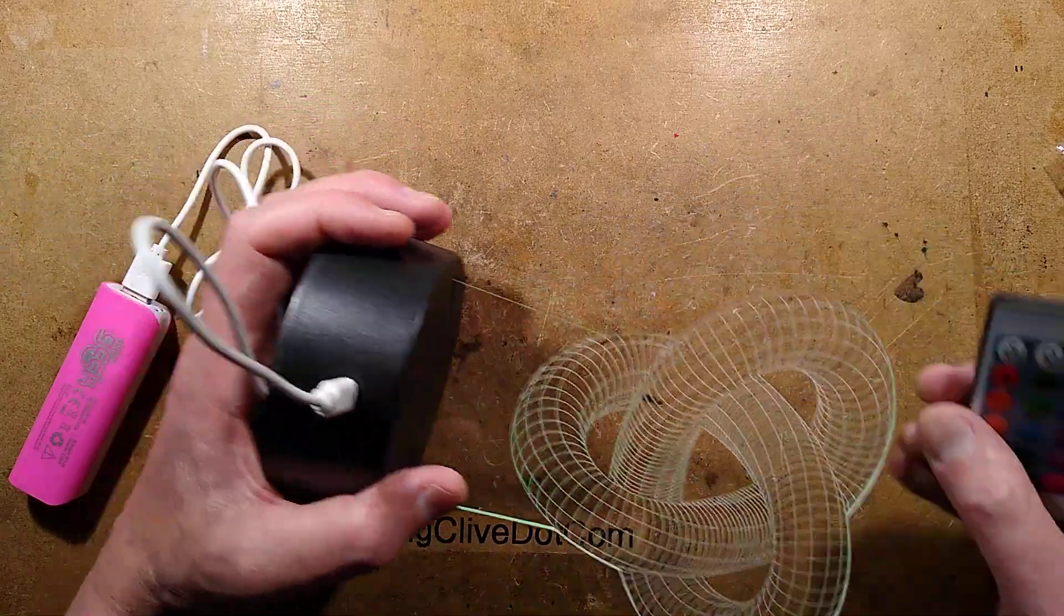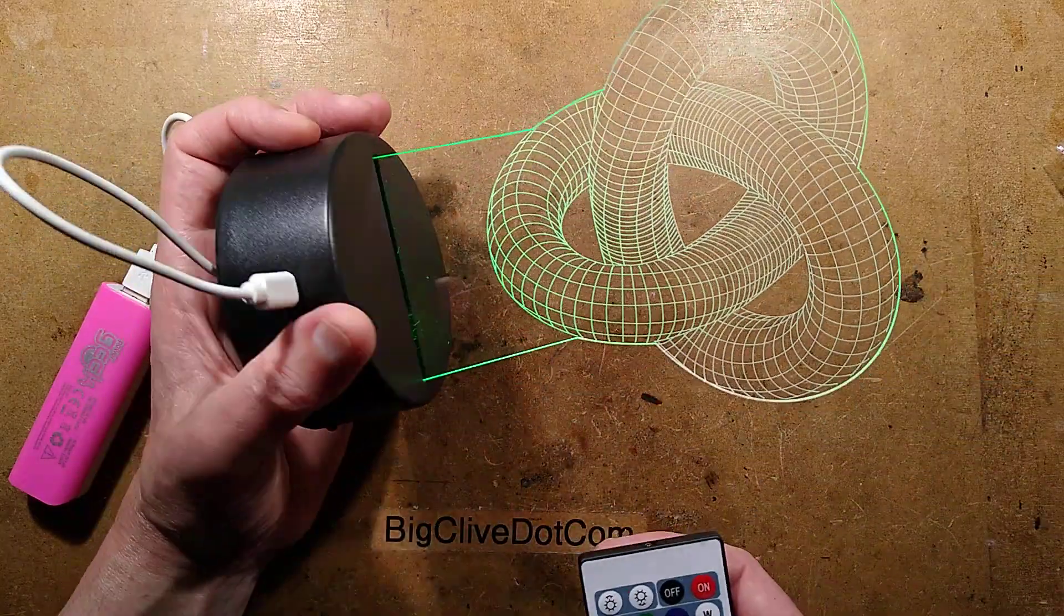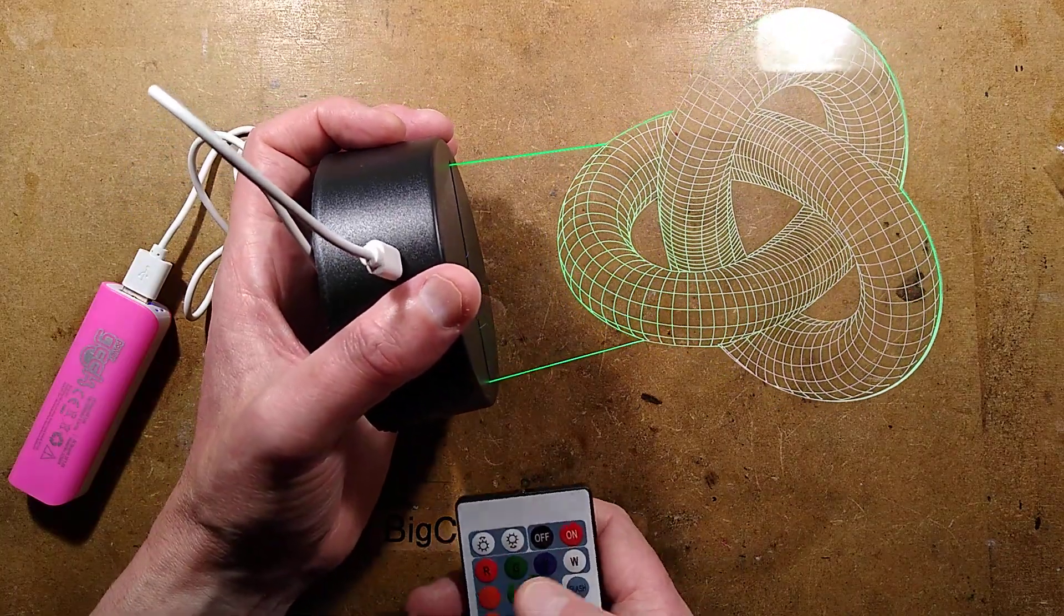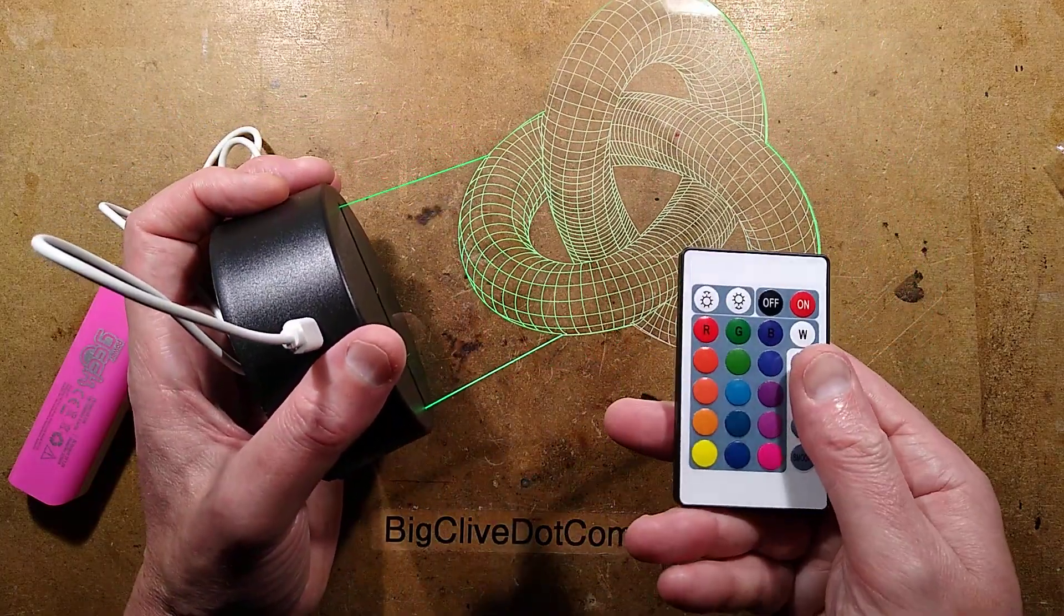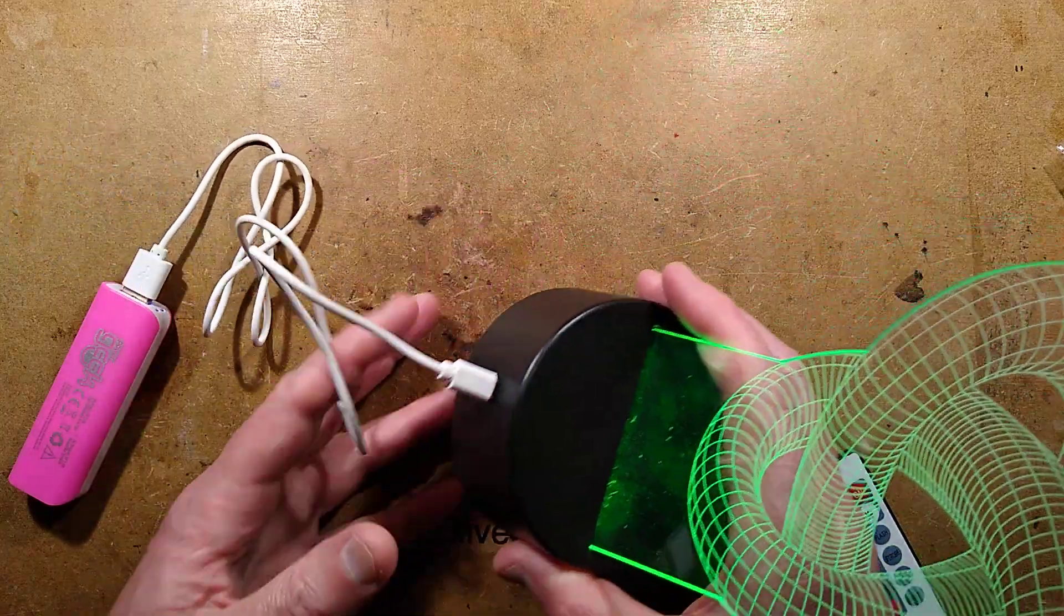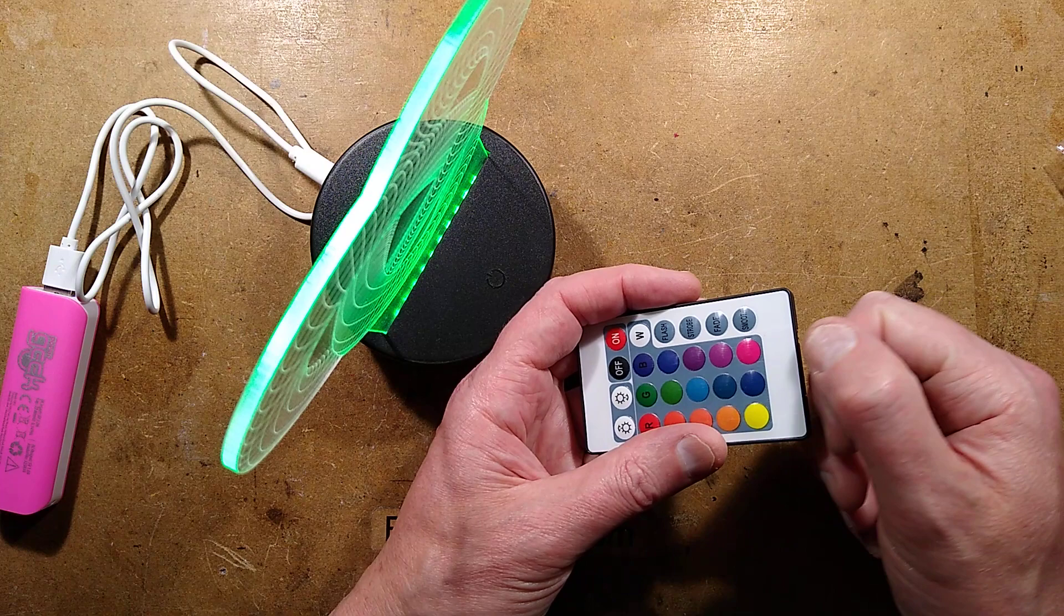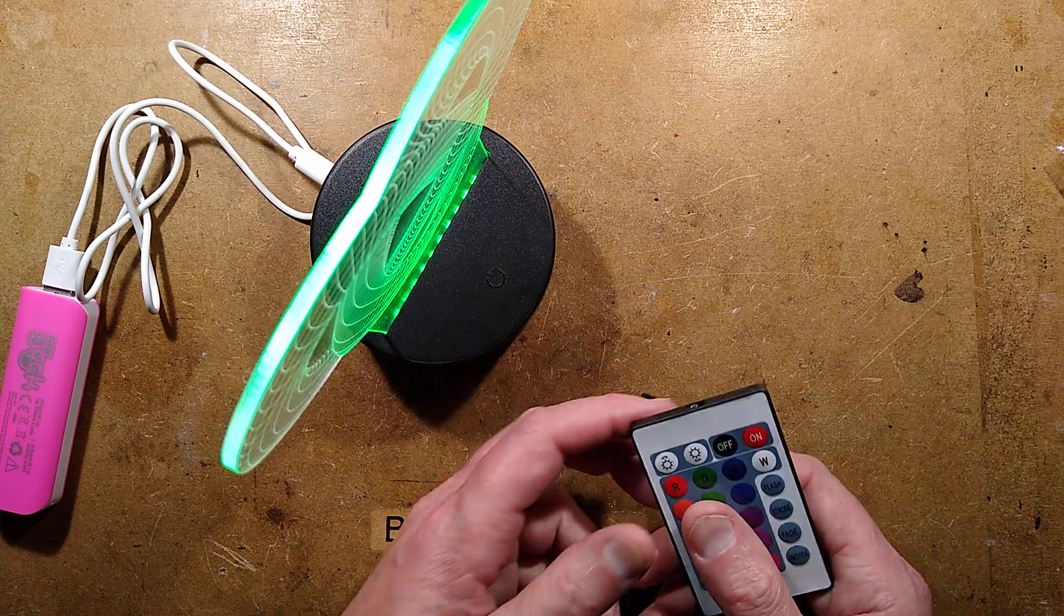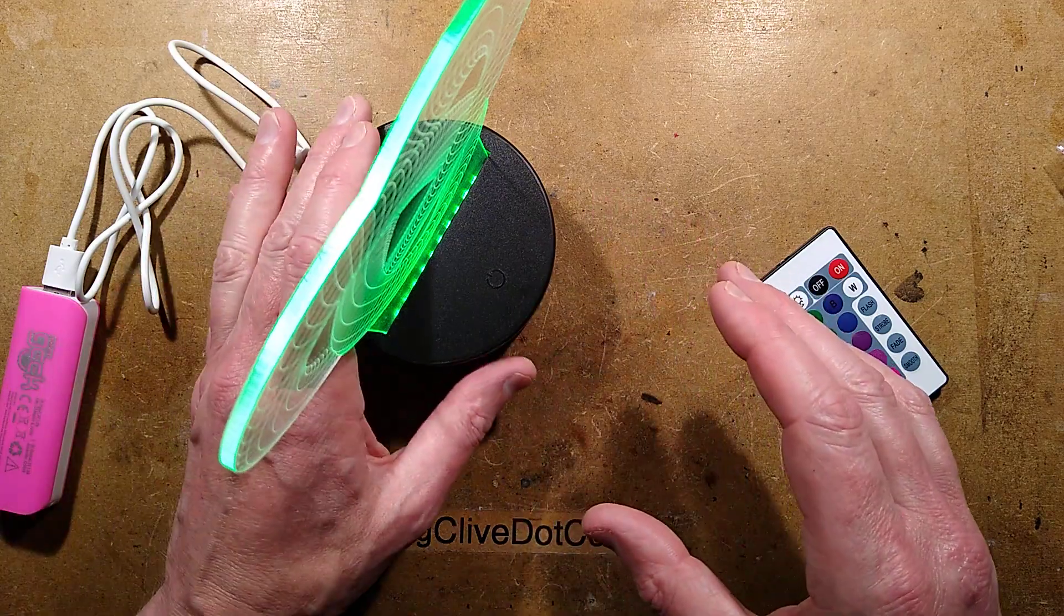It comes with a remote control and a USB lead. The remote control just offers the basic functions: it lets you choose colors, intensities, and effects. Rather deviously, this one came with a little tabby pullout but there was no battery in it, so you pulled the tab out and thought I'm good to go, and it didn't because there was no battery. The bastards.